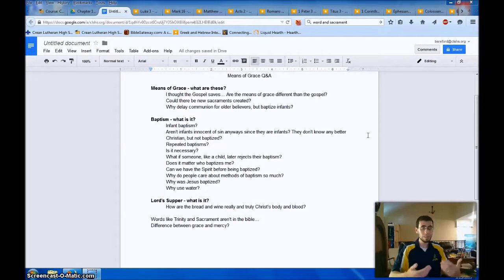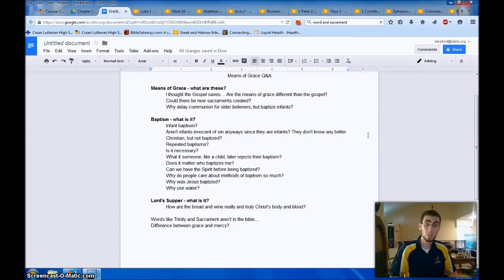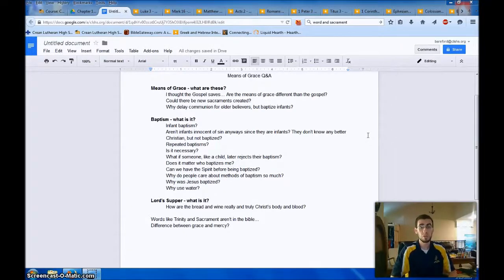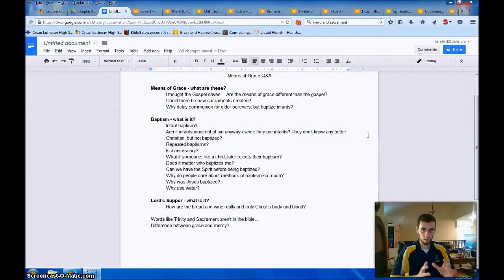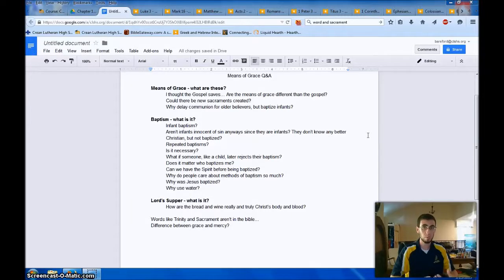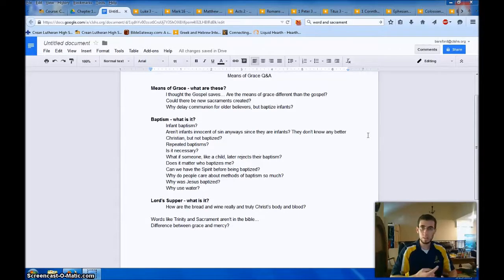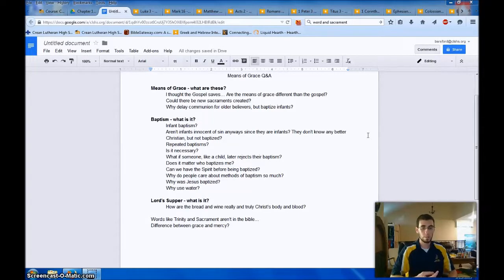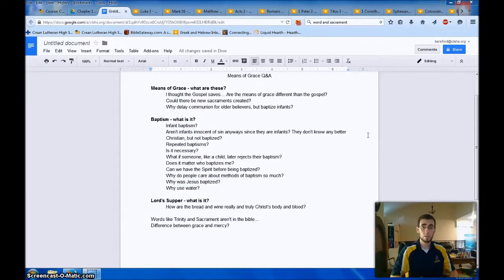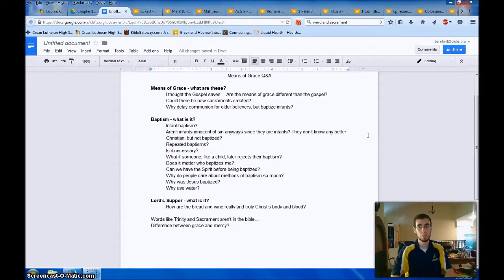Now, how does that get offered to me? God doesn't just pronounce it. He doesn't just proclaim it through the word, but he also attaches those words of promise to physical things. So the foundation of all the Means of Grace is God's word, specifically the gospel of Jesus Christ and what he does for me, but also those promises of Jesus, forgiveness of sins, receipt of the Holy Spirit, being given Christ's righteousness, credited to me, counted to me by faith in him.